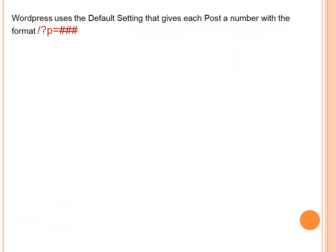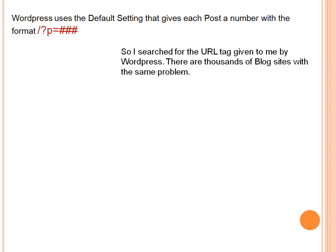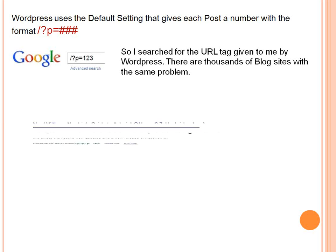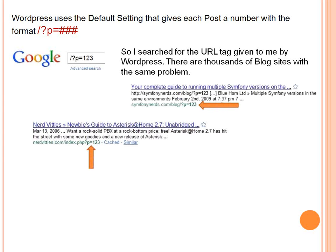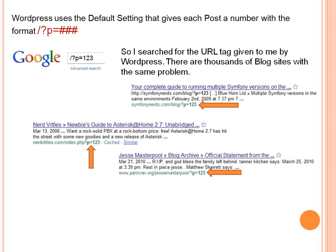Realistically, they can't. WordPress uses the default settings that give each post a number with the format forward slash question mark P equals whatever that number is. So I did a search for the URL tag given to me by WordPress to see if it was a problem that other people had — and there are actually thousands of blog sites with the exact same problem. As a matter of fact, just with forward slash question mark P equals one, two, three, there's one, there's another one — it just kept going. All over the place.